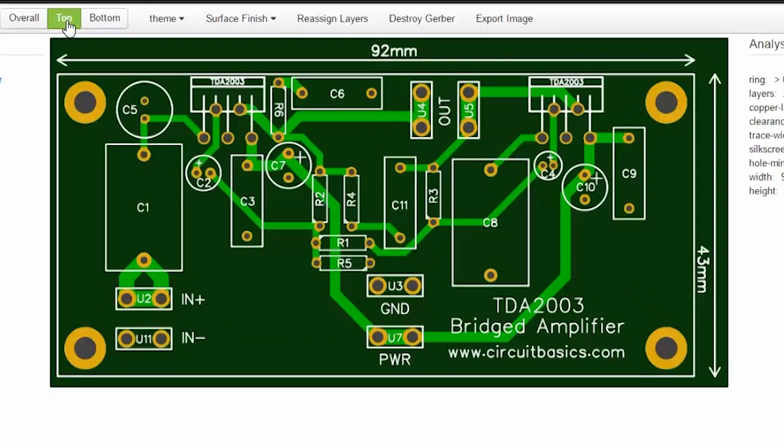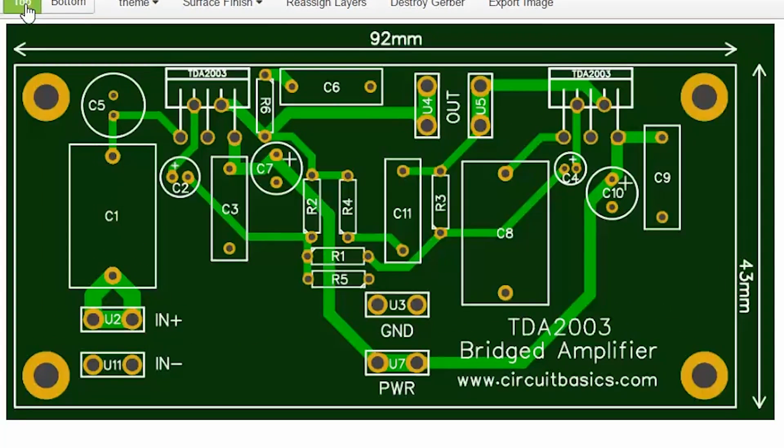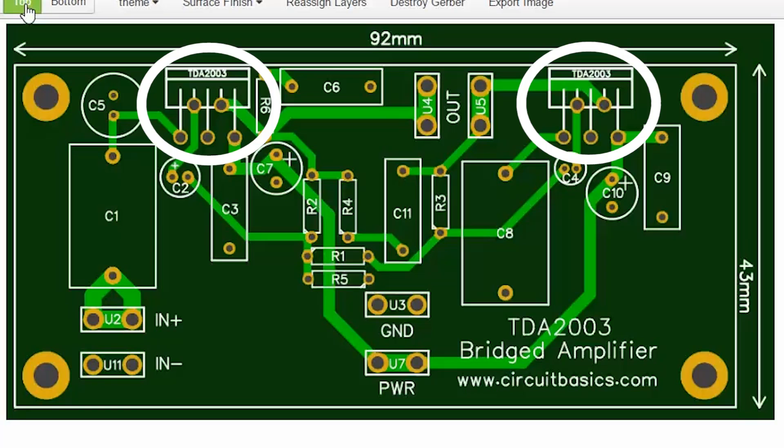This PCB is just for one channel, so if you're building a stereo amp, you'll need to build two of these. These are the footprints for the two TDA 2003 chips. Both chips will need to be attached to a heat sink, so I put the chips right on the edge of the PCB to keep the board out of the way of the heat sink.